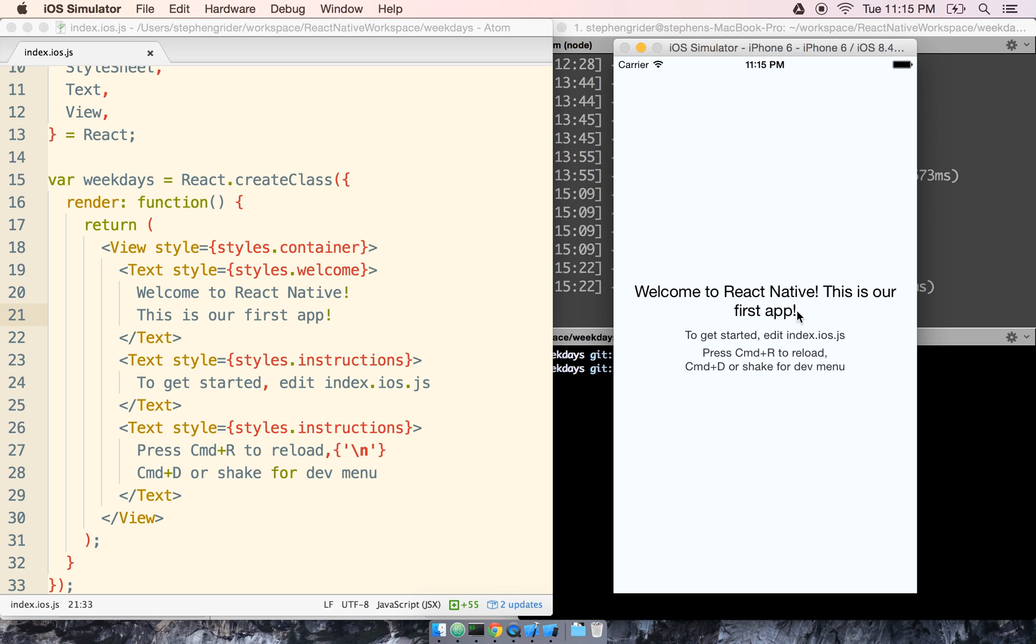And we see Welcome React Native, this is our first app. This is a very simple demo of one of the most fantastic features of React Native, which is an extremely fast time to make tiny changes to our app and immediately see those realized in the simulator.